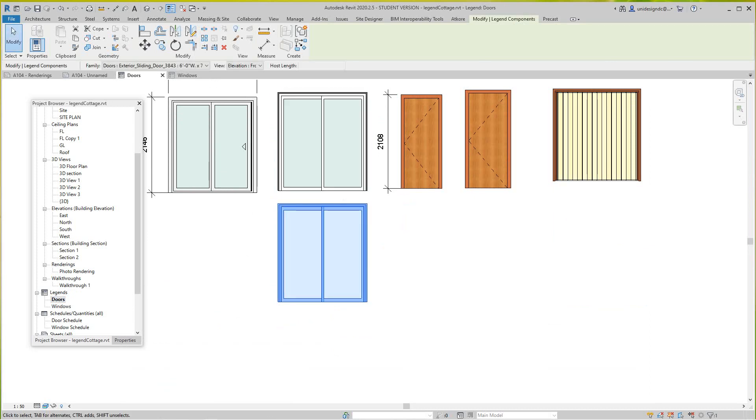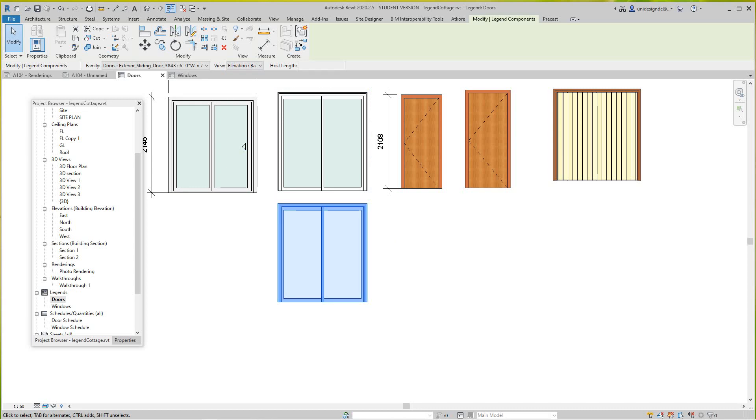In here I can go and do a plan view or back or front, so I can look at the back if I want. But in this case let's look at the plan view.